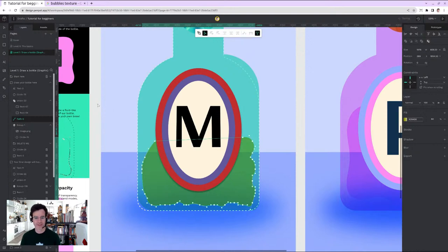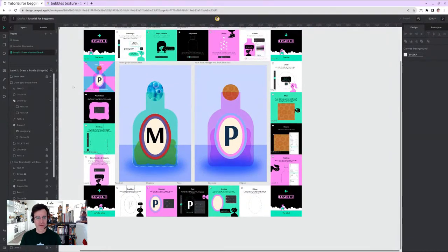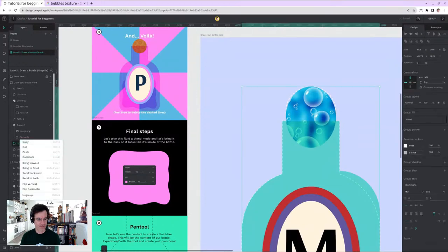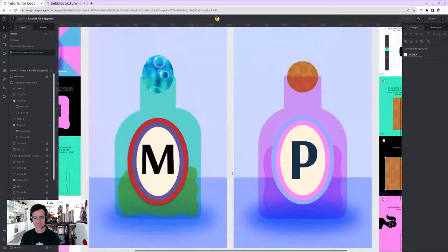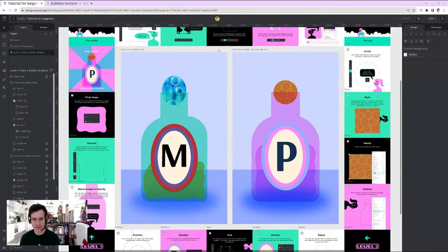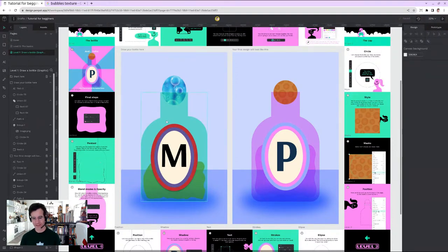The tutorial says to delete the dashed guide lines, so I delete them. I take a snapshot for posterity. My design is clearly not as great as Esther's example, but that was my challenge and this is the end of the tutorial.